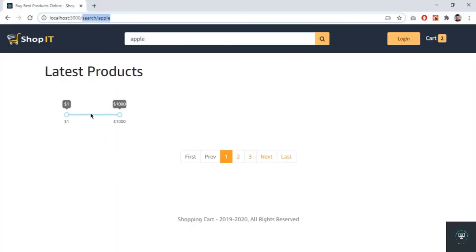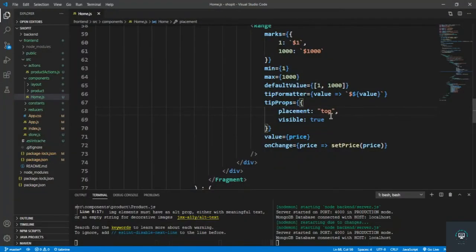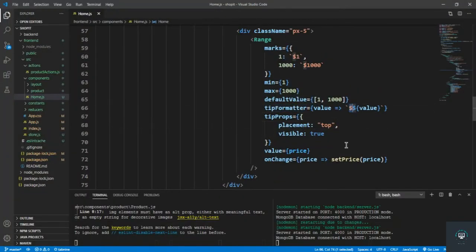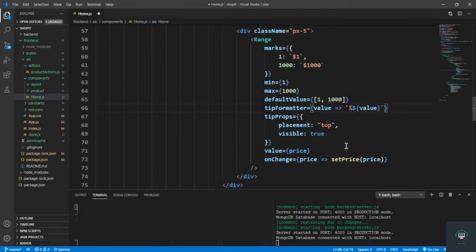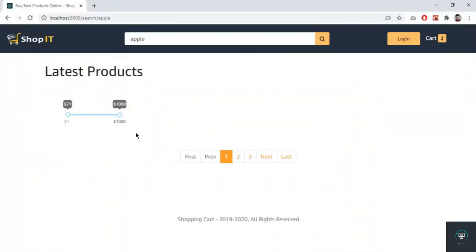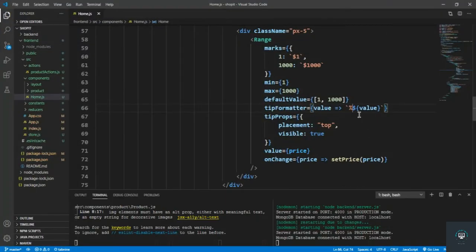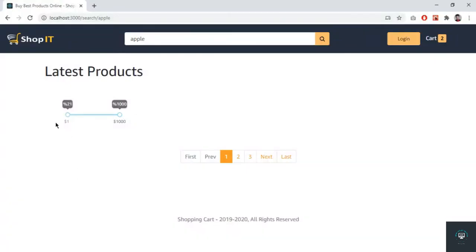After saving, I go back to the browser and the slider is showing — you can see it ranges between $1 and $1000. Going back to look at the tipFormatter, I demonstrate changing it to show a percentage symbol instead, and then restore it to dollar.